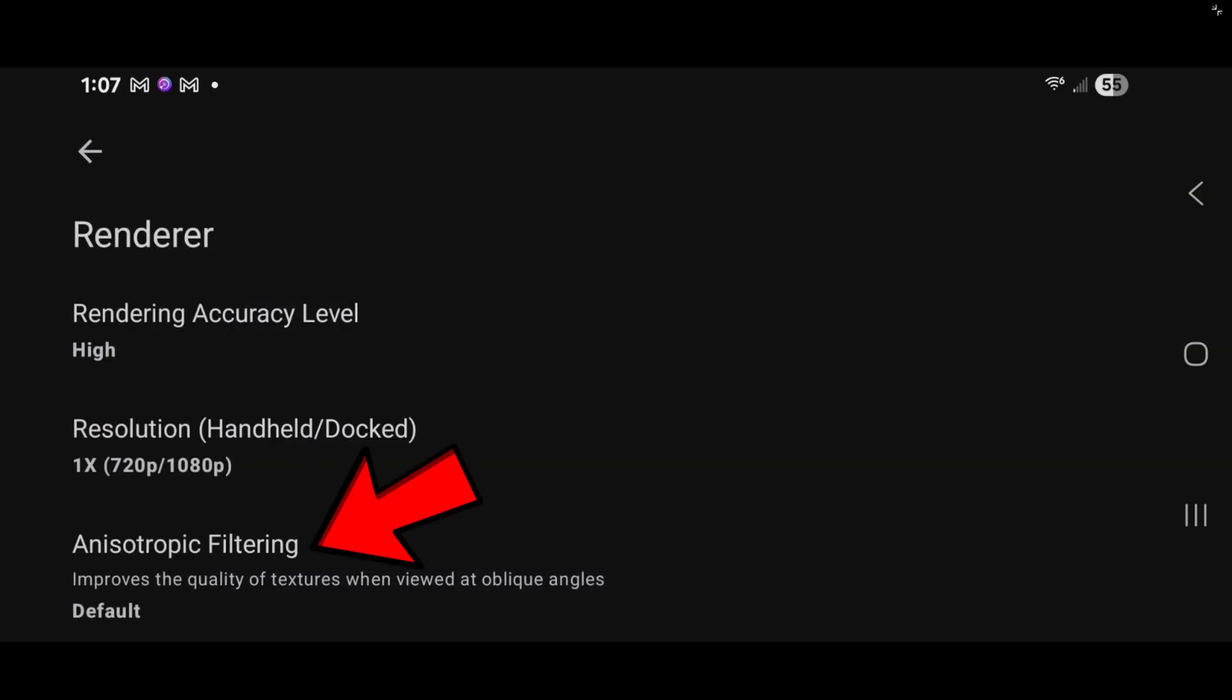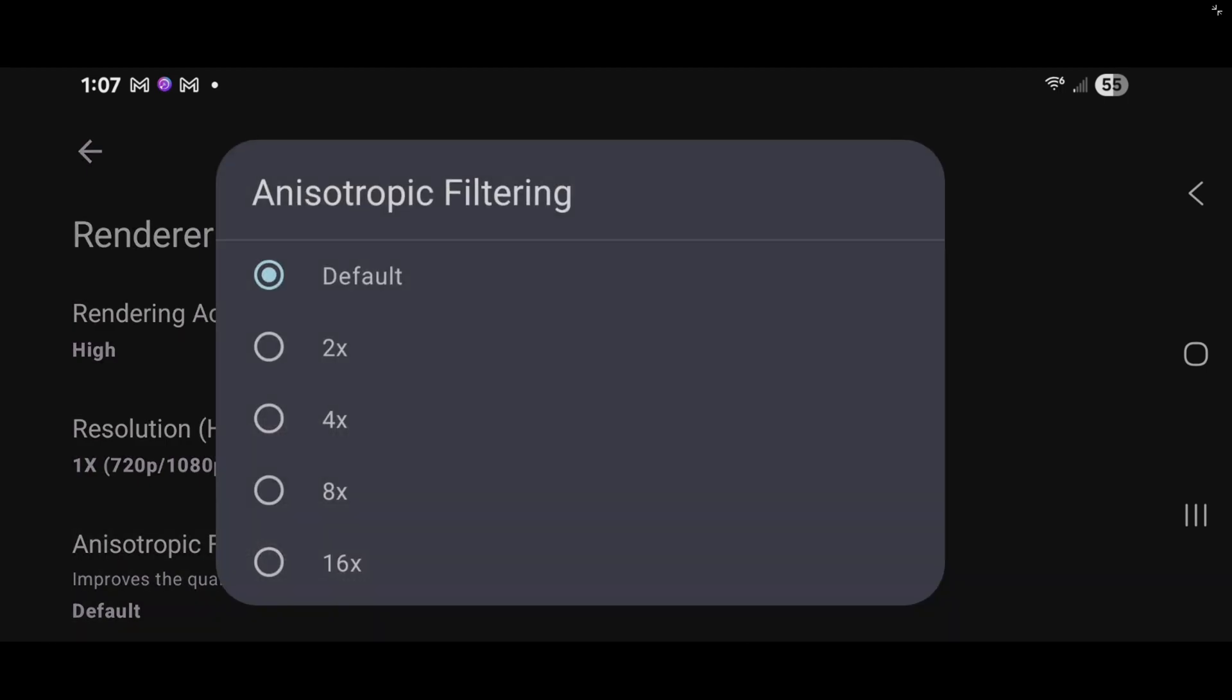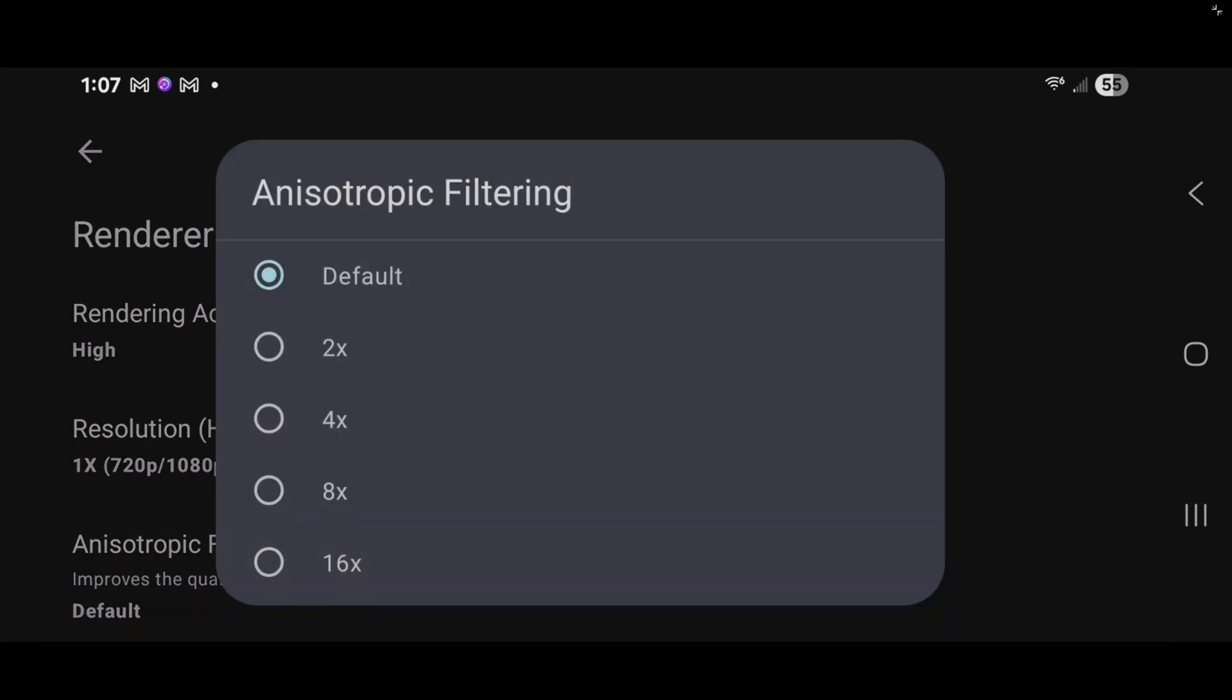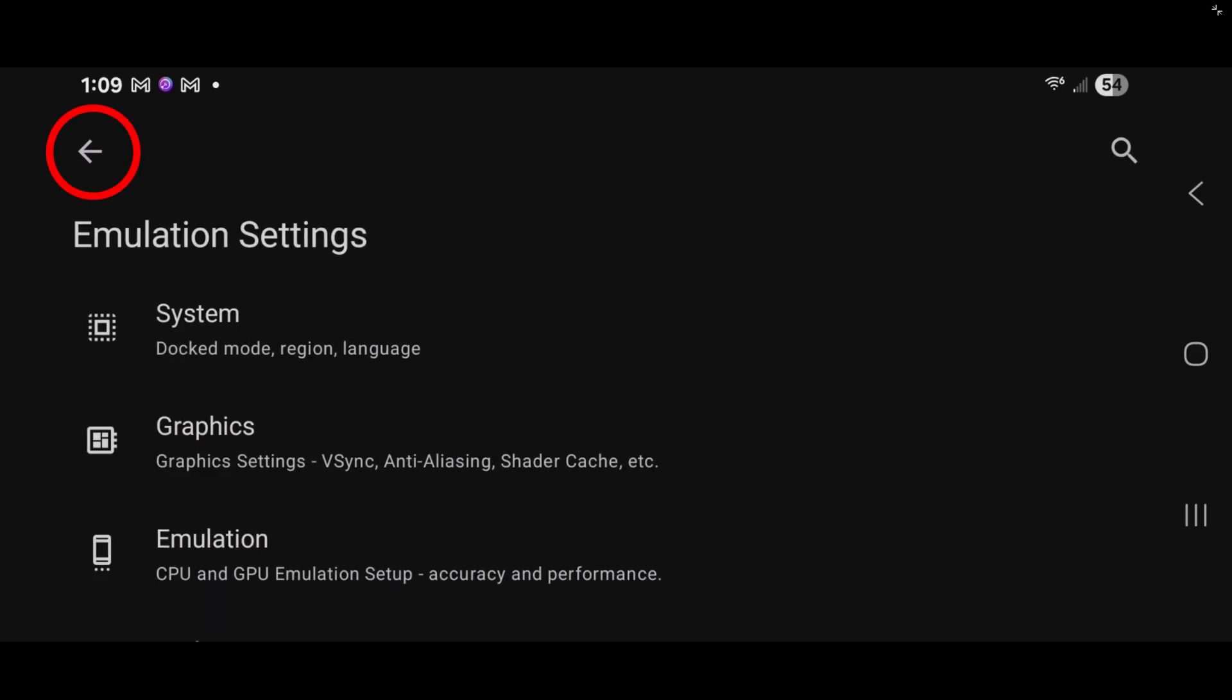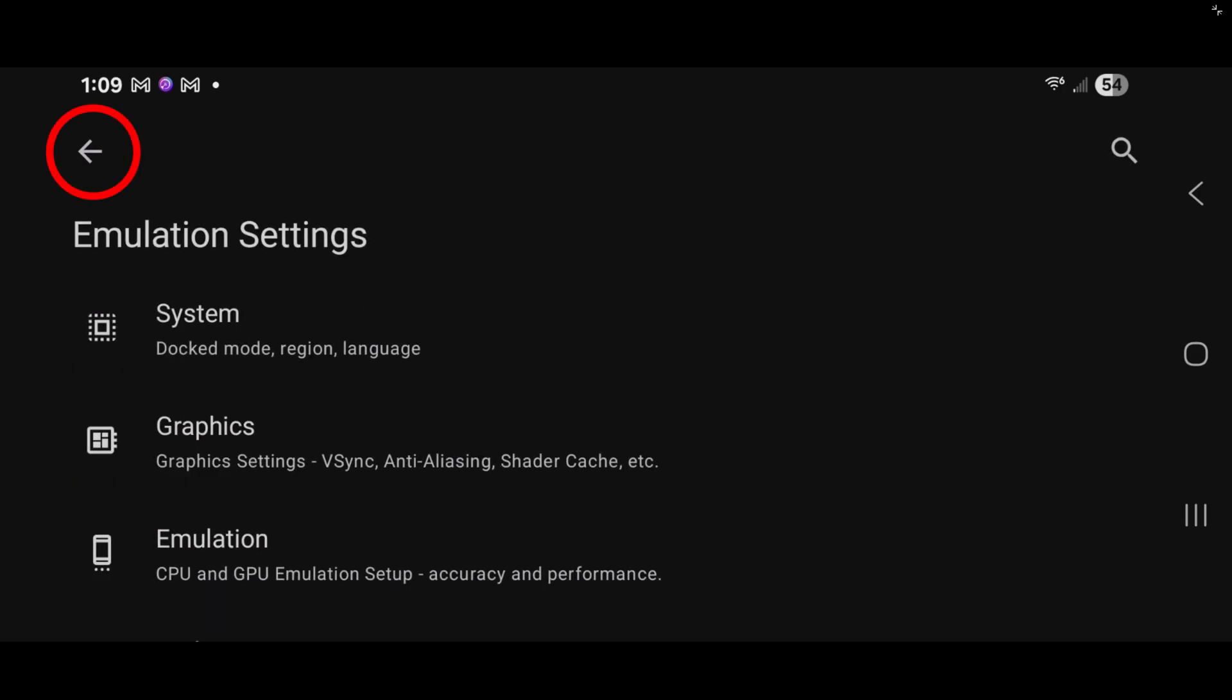And anisotropic filtering. Now you do not have to do this, but I prefer to do it because it makes your textures look a lot better. I'm going to go four times. We are done here. Let's go back. And back again.